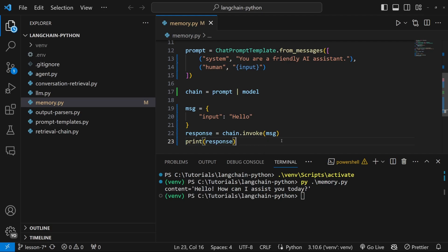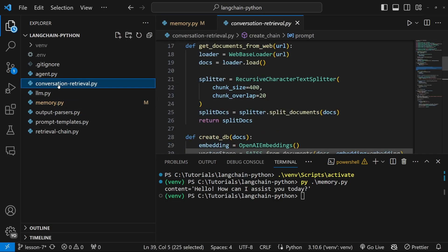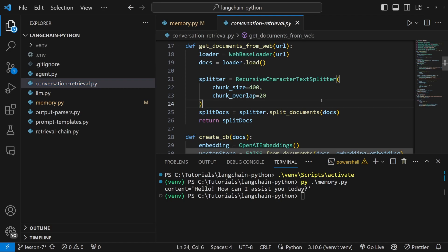Now you might be wondering how memory is different to what we covered in the previous two videos. If I open up the conversation retrieval file and as a reminder you can find this code in the description of this video.